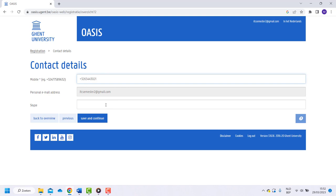You don't have to add anything in the box Skype. Click on save and continue.